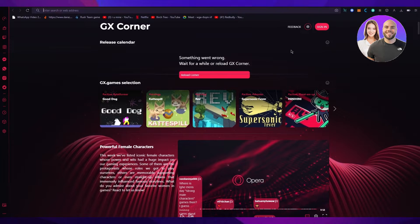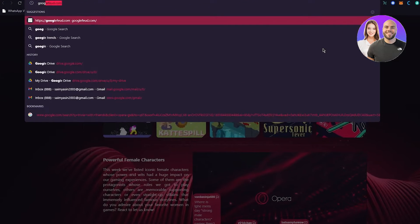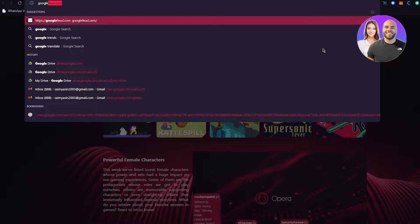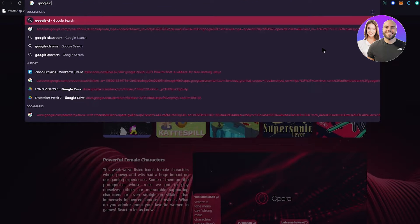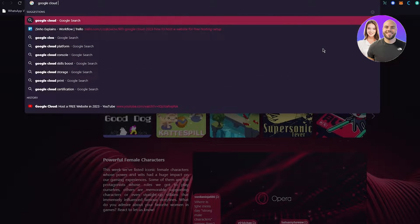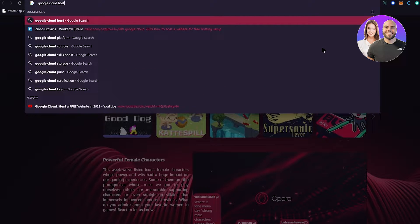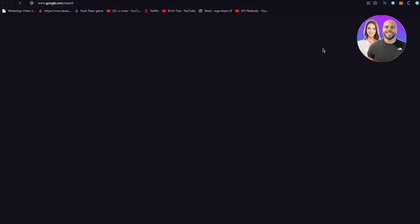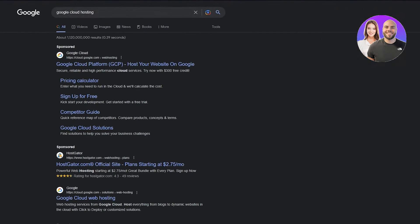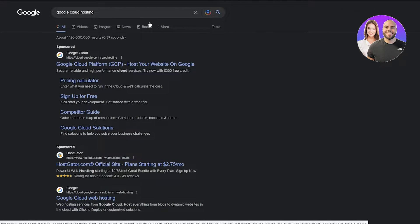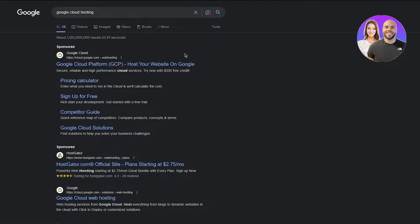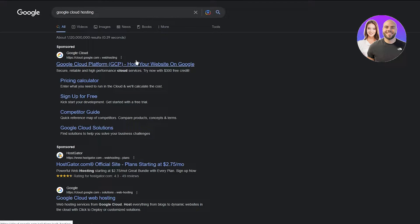First of all, you're going to go to your Google Cloud hosting. Once you've written that, you're going to come here: Google Cloud Platform host your website on Google.